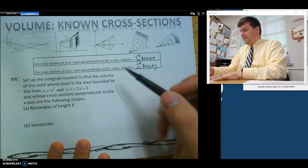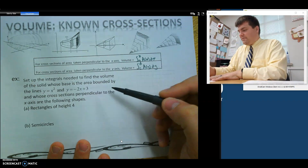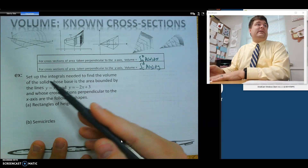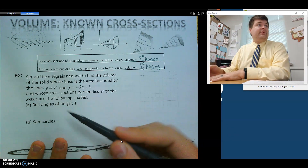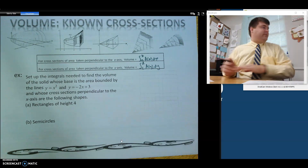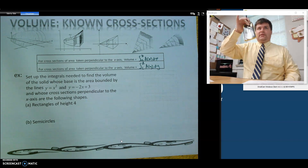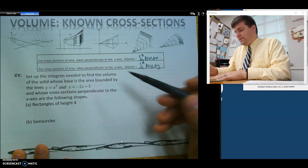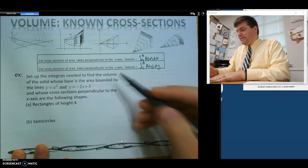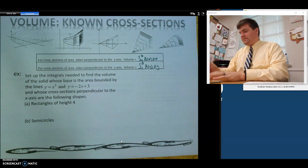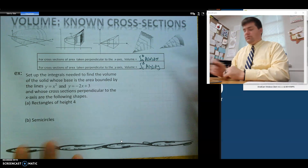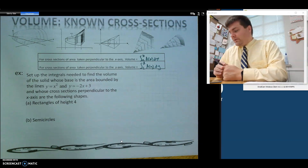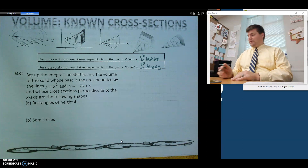All we're going to do is find the area of whatever we have, and then integrate that to find the volume. So let's look at this example. It says setup — I'll just go through and solve it. These are, for the most part, all going to be calculator problems. We need to set up the integral to find the volume whose solid base is the area bounded by the given lines. Cross sections are perpendicular to the x-axis, so we're using a dx formula. The first shape is rectangles with a height of 4, and then we'll do semicircles.